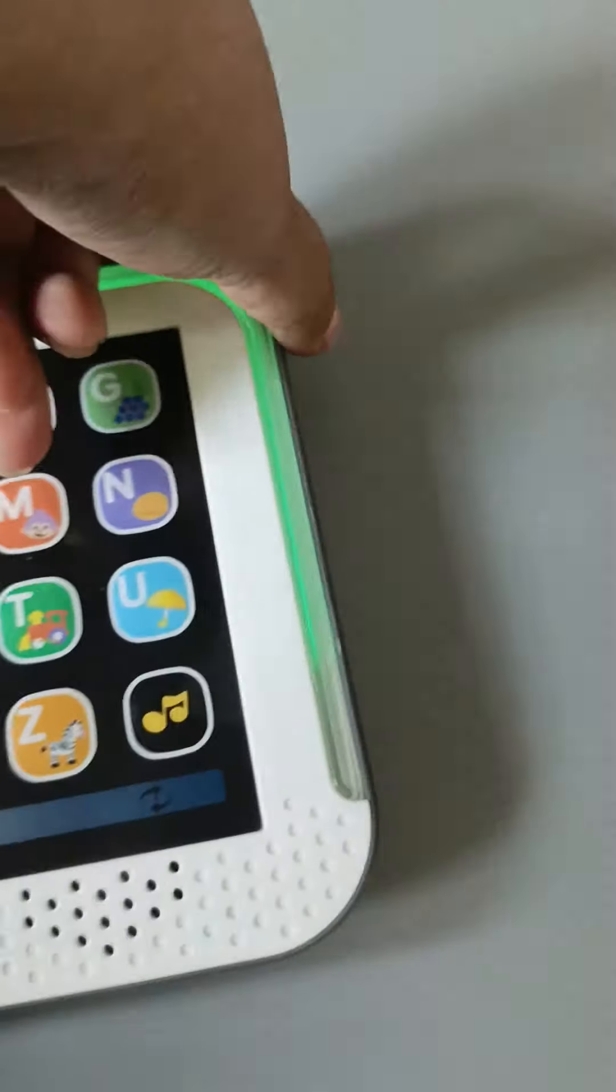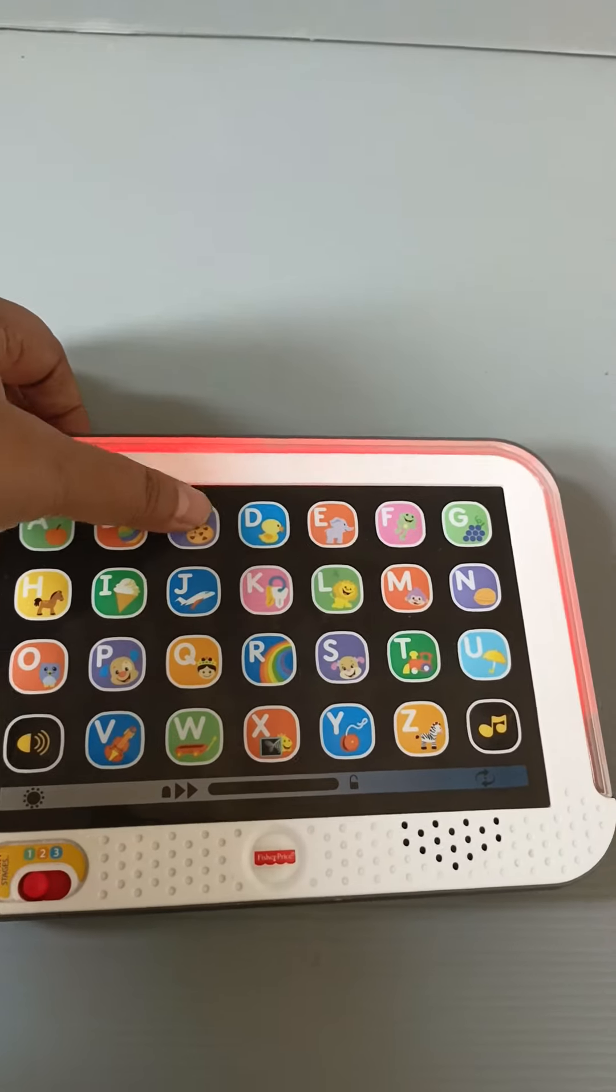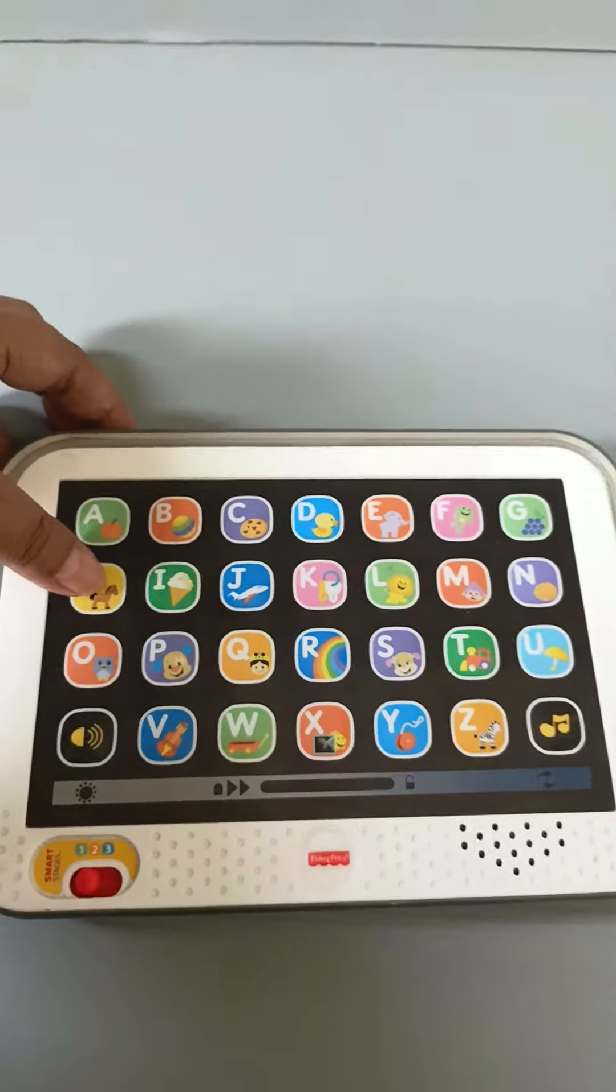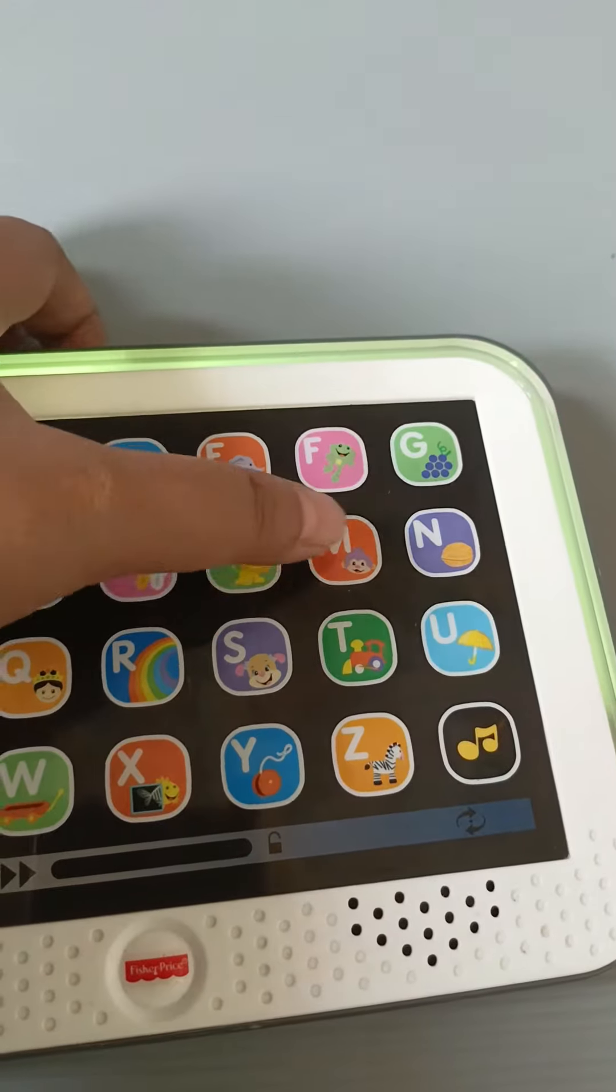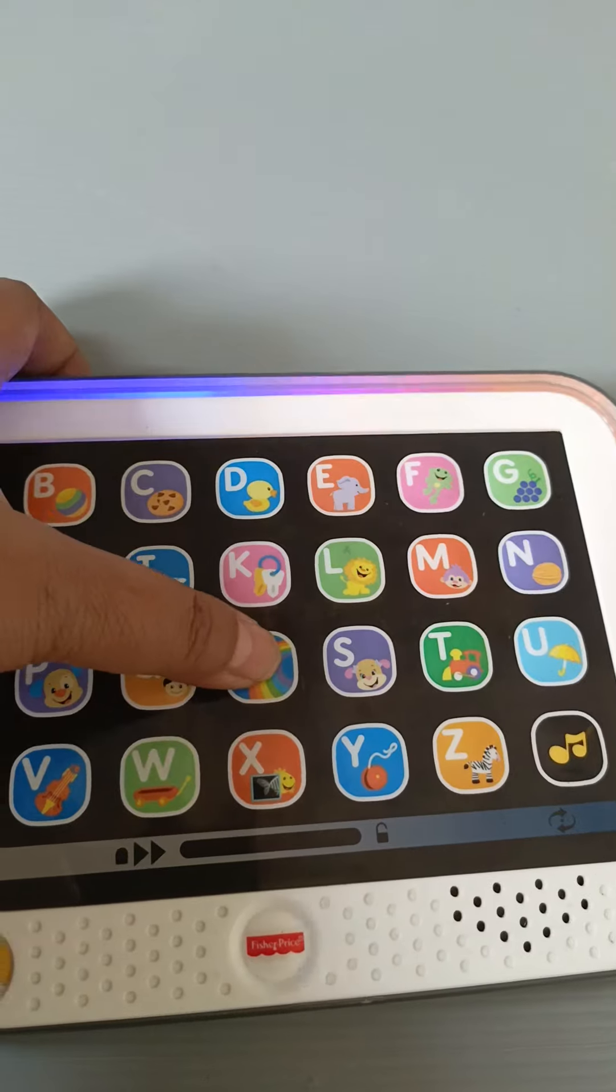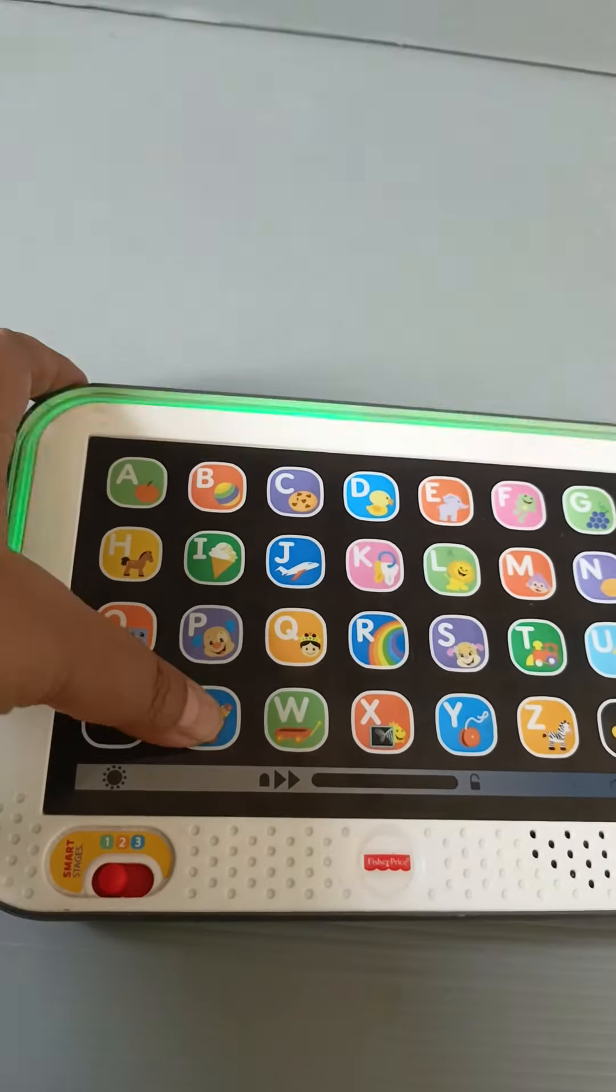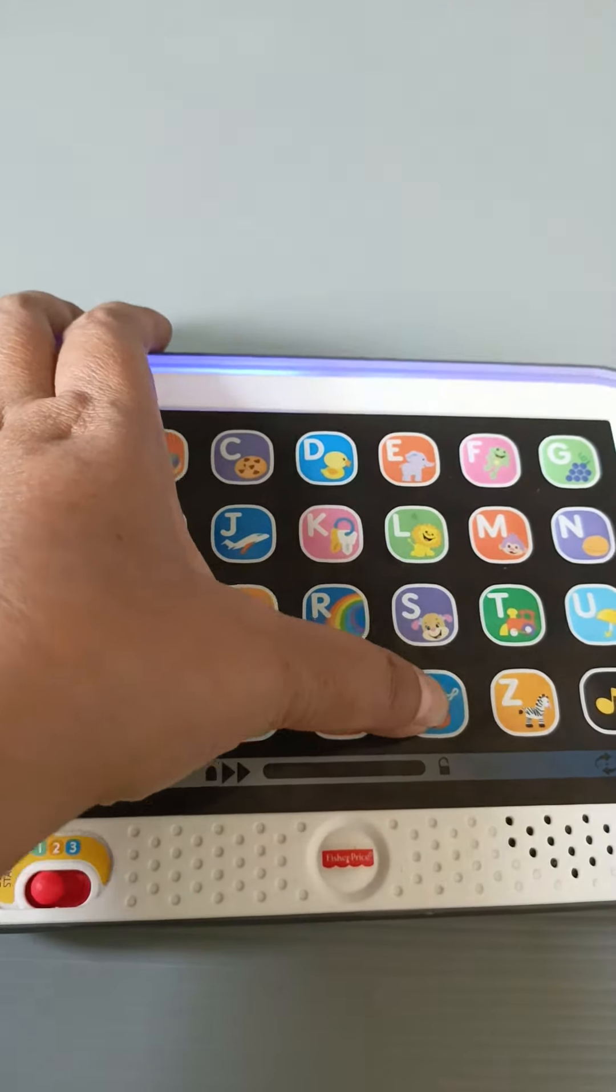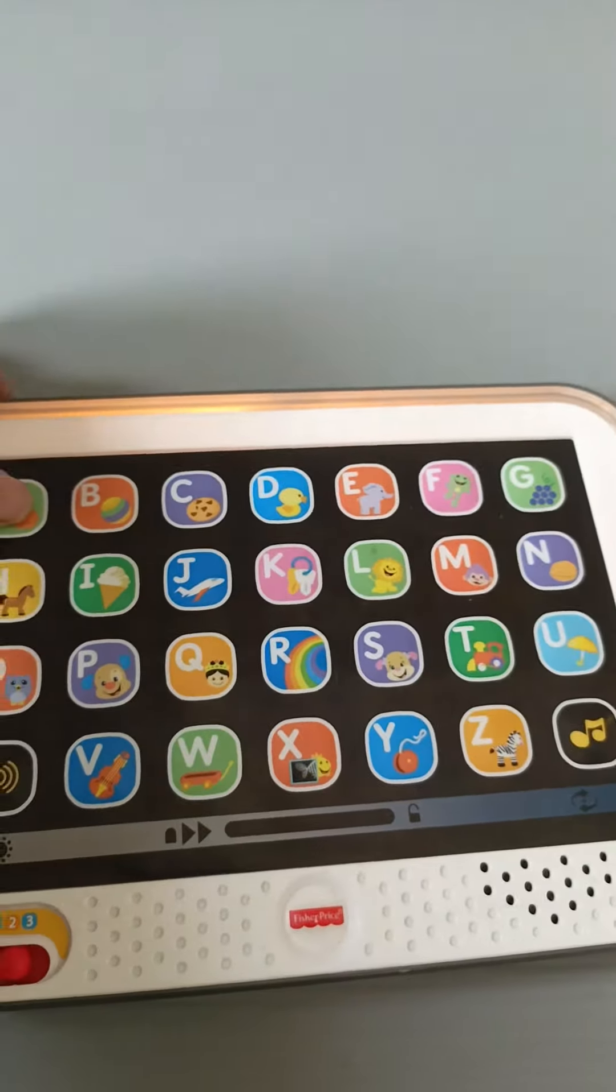Level one, let's have some fun! Apple, ball, cookie, duck, elephant, froggy, grapes, horse, ice cream, jet, keys, lion, monkey, nut, puppy, queen, rainbow, sis, train, umbrella, violin, wagon, x-ray, yo-yo, zebra. Level two, let's learn something new!